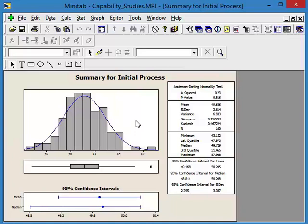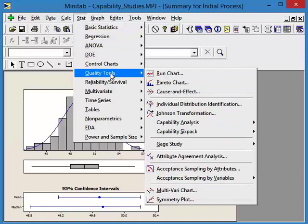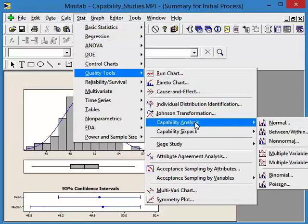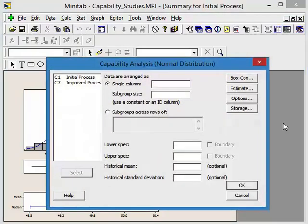So it's stable over time, it's normally distributed, we have plenty of data points. We've got 100 data points. So let's go ahead and do our capability study. That's going to be Stat, quality tools, capability analysis, and we're going to do a normal capability study. Our data is in a single column, the initial process.